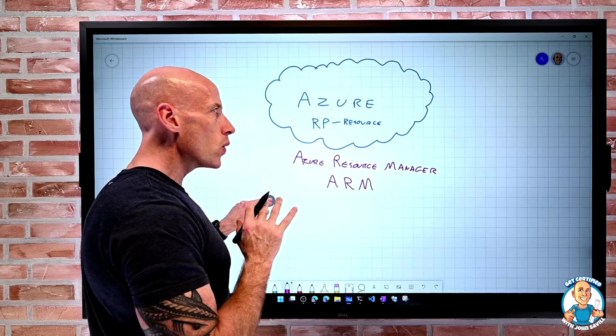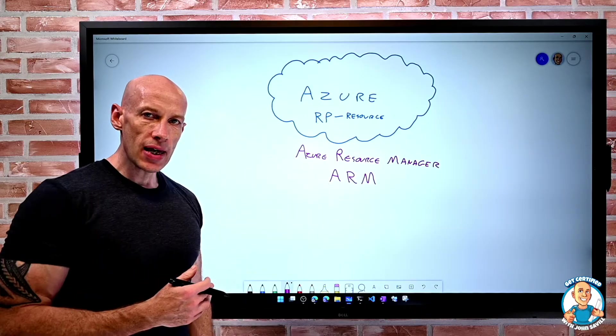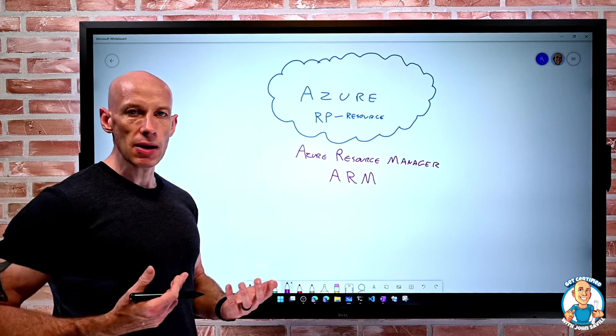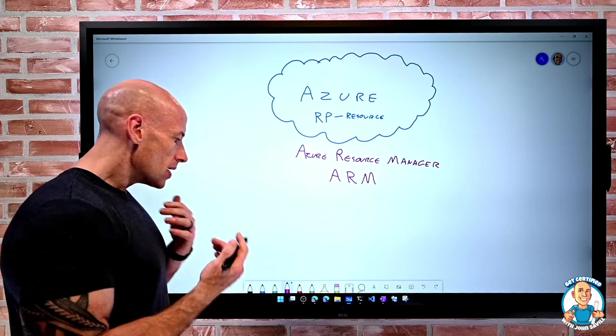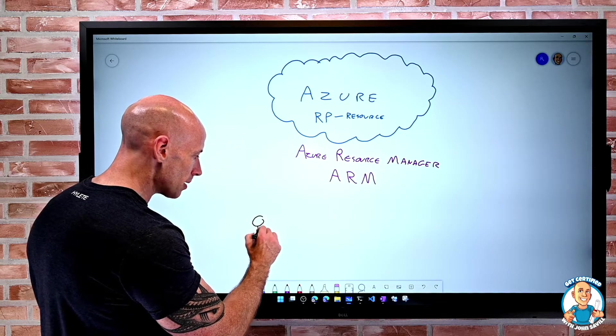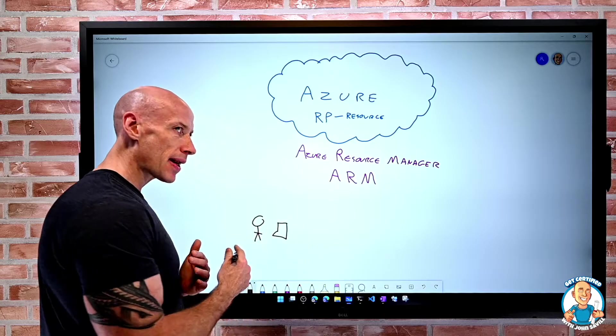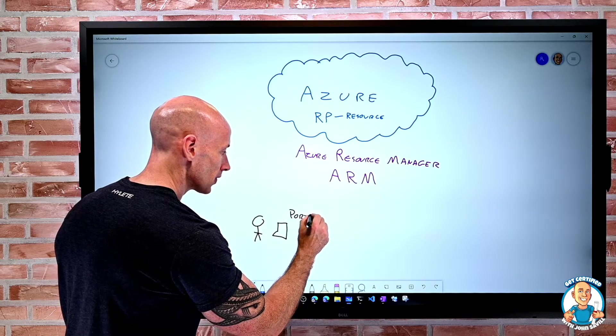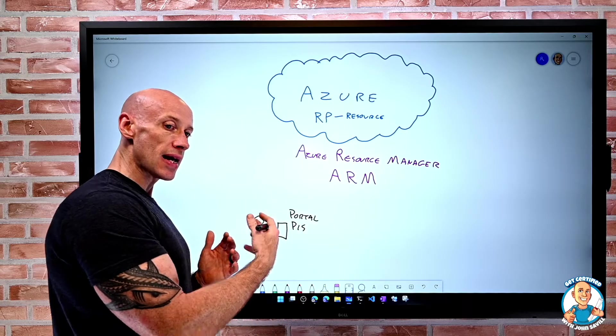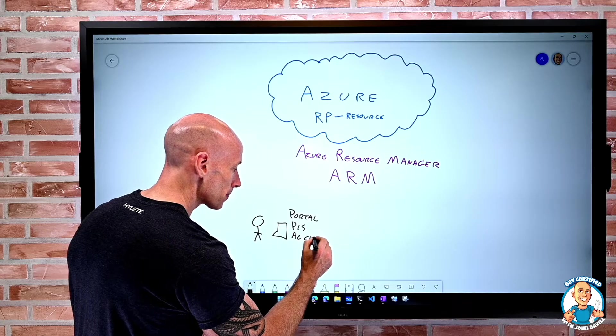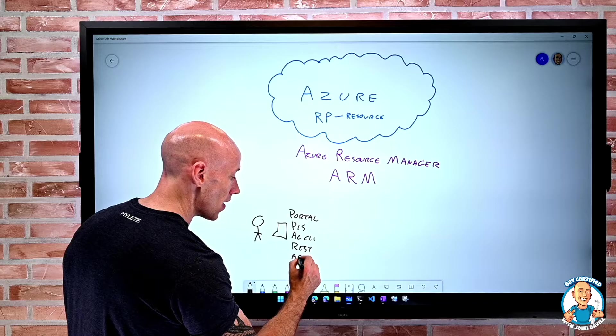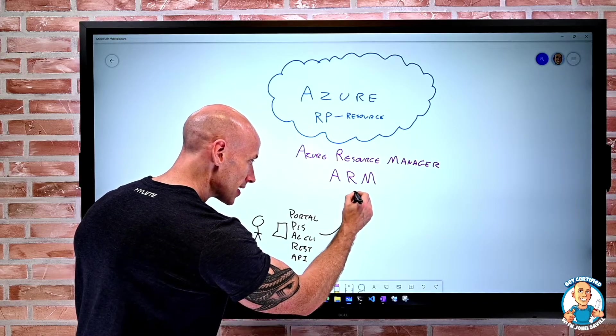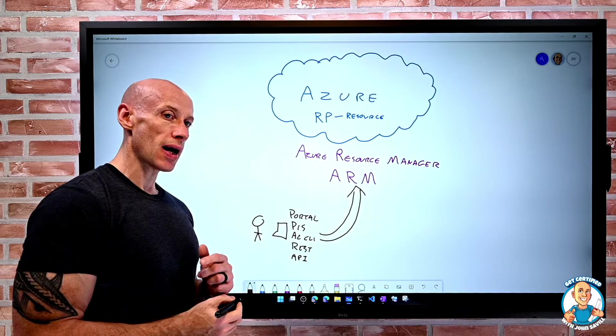Everything we do, any interaction is going through the Azure Resource Manager. This is a RESTful endpoint, so we're typically talking web protocols to this. So if I am sitting somewhere and I'm sitting at a machine, it doesn't matter what I'm using. If I'm using the portal, if I'm using PowerShell and the AZ module, if I'm using the AZ CLI, if I'm using REST directly, if I'm using an API, it doesn't matter. All of these things are talking to the Azure Resource Manager.